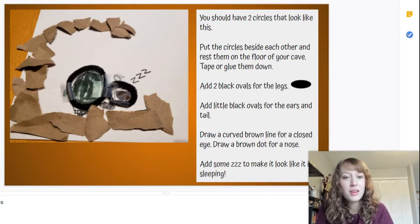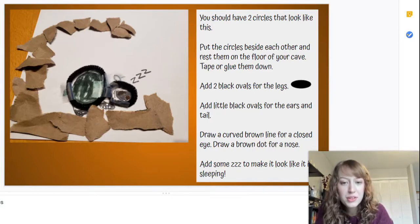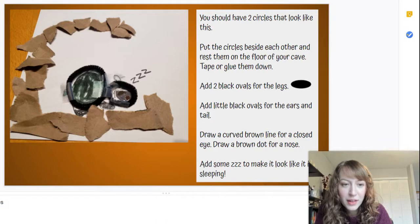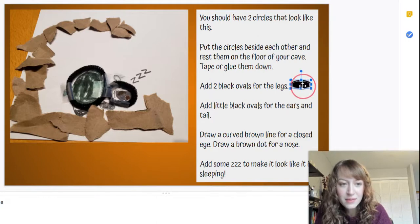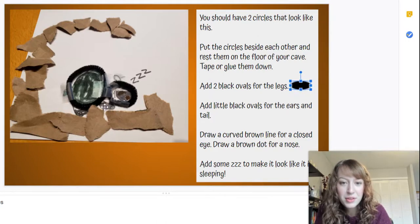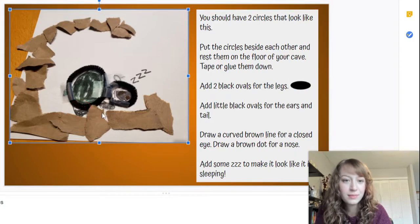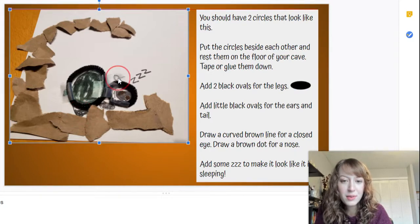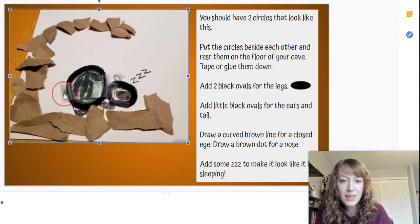Then you want to put little ovals for the legs. So ovals, they look like this here. I put two little ones for my legs, and then I put two even smaller ones for the nose and the tail.